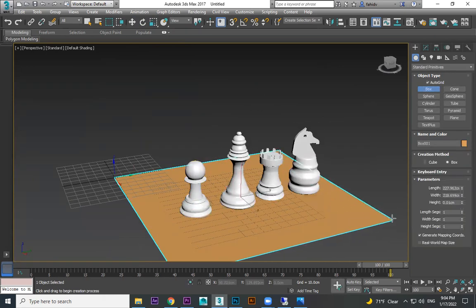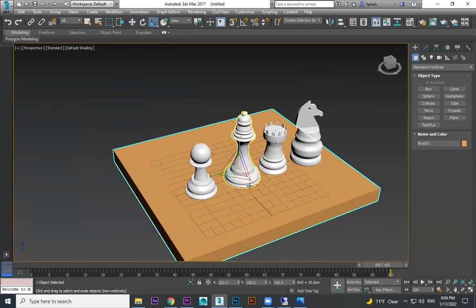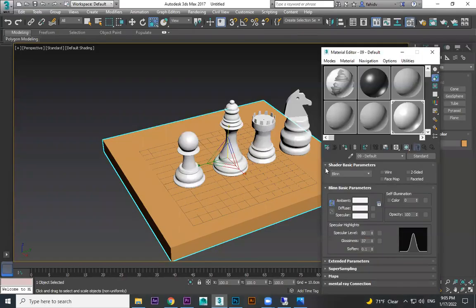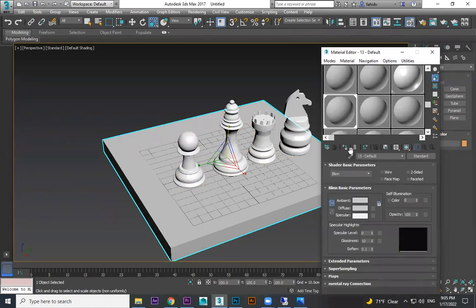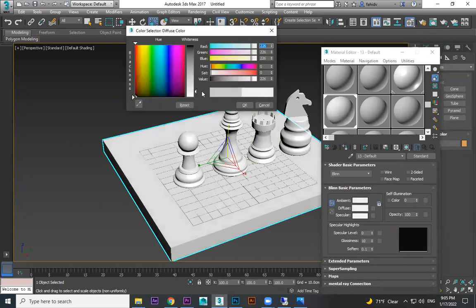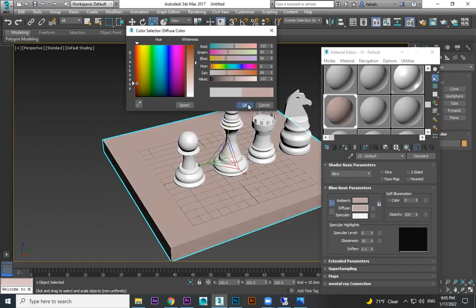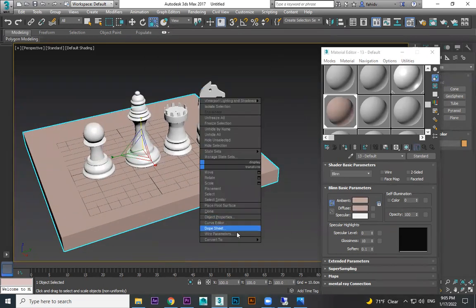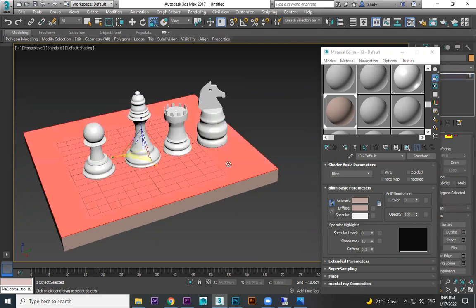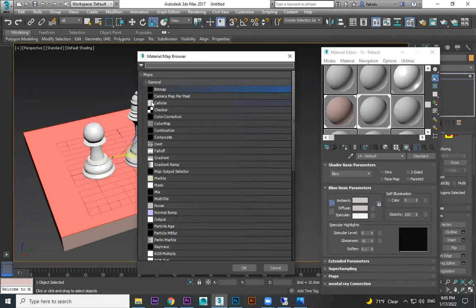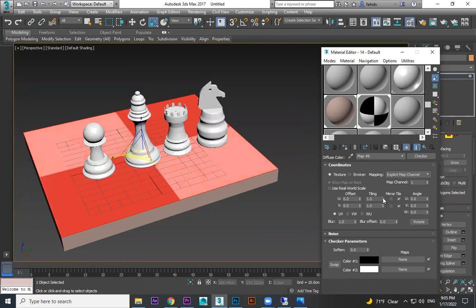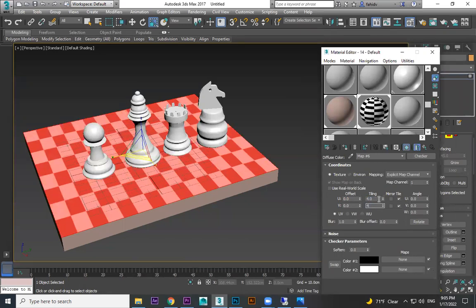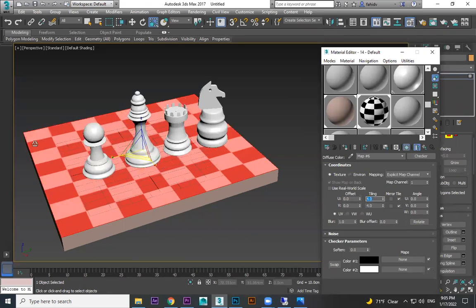Just to material assign. Assign a material. Convert, convert editable poly. Editable poly and choose only one face. Give another material, assign. Click here, there is a check. Press, show this option, show in viewport. Eight and eight, now four and four and four, it becomes eight and eight.